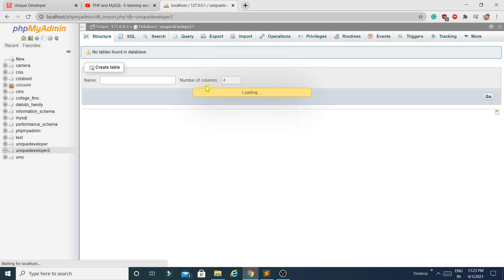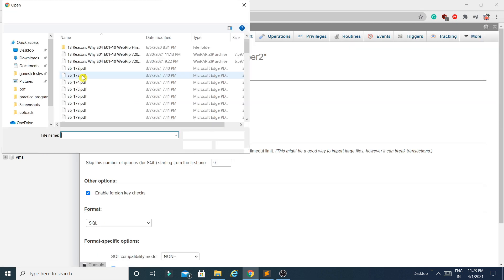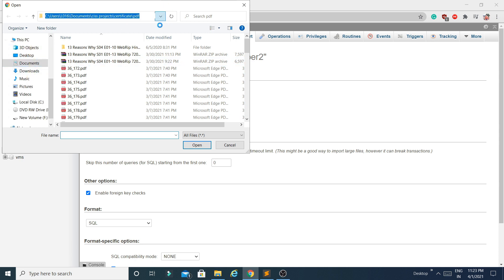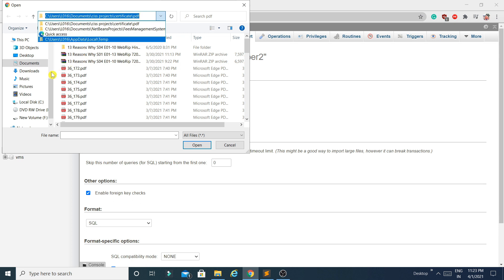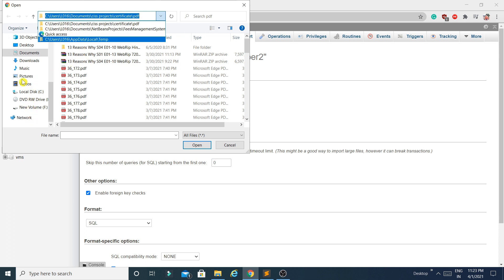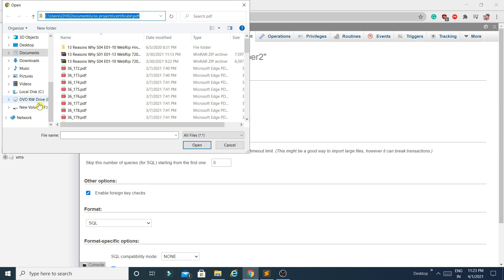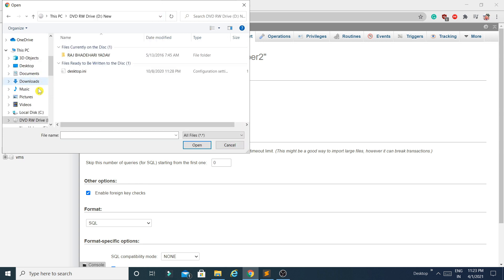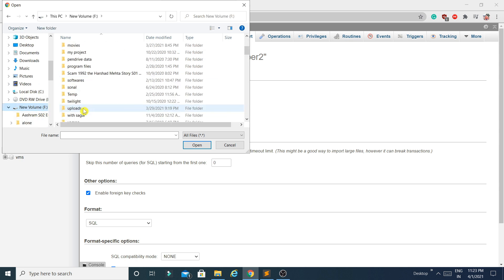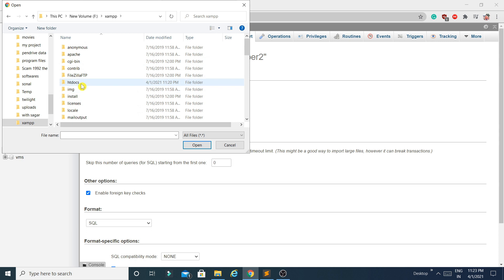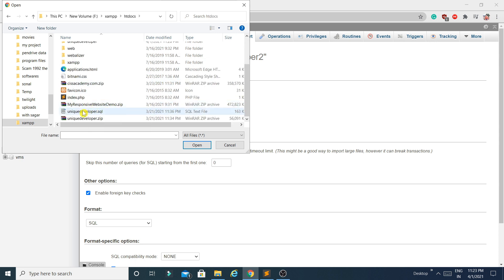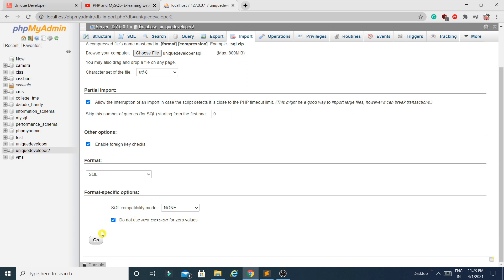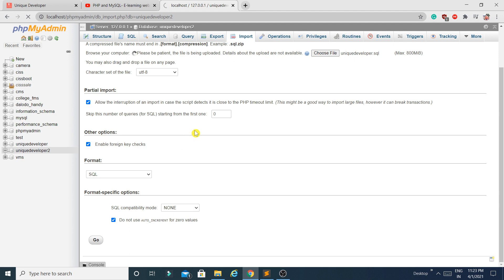Click on the new database, then click on Import. Click 'Choose File' and navigate to the directory where you saved the SQL database file. Select the SQL file and click Go. Make sure the format is set to SQL. It will take some time — just wait.